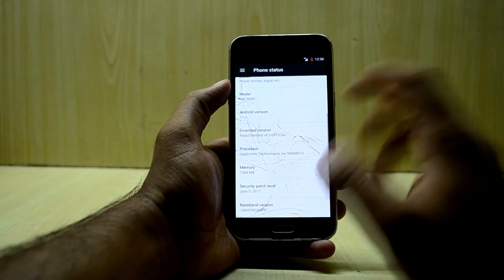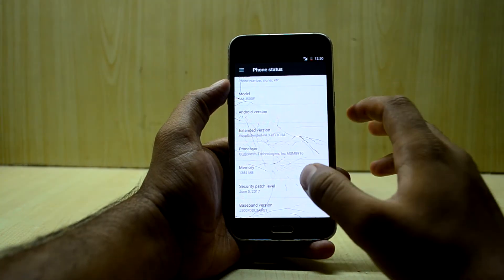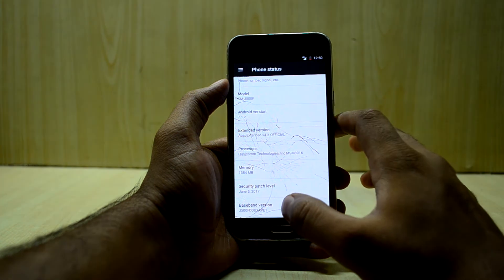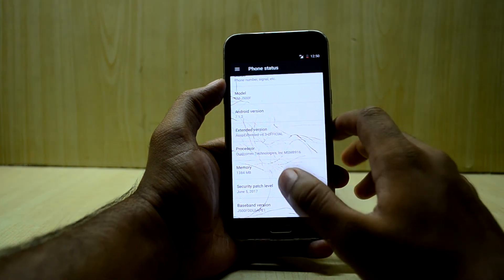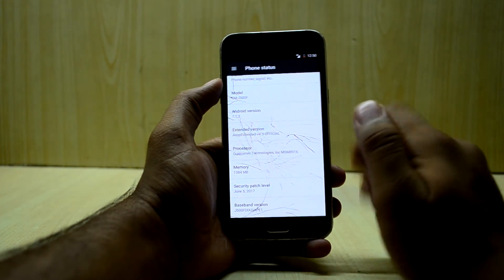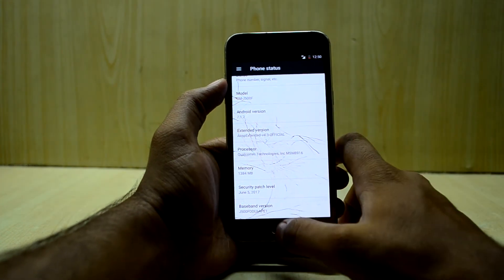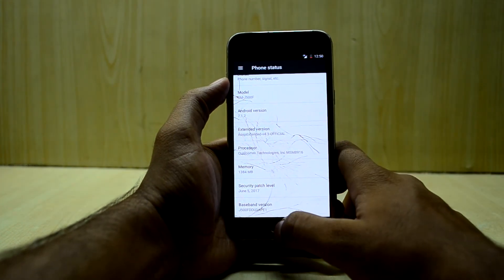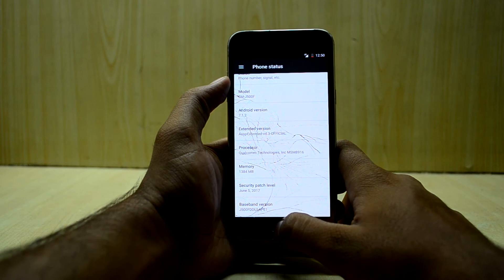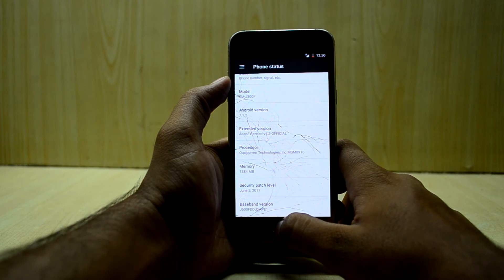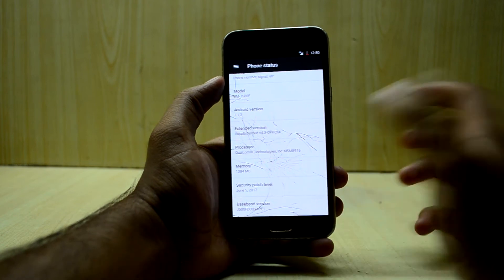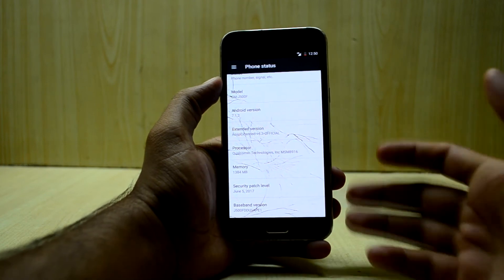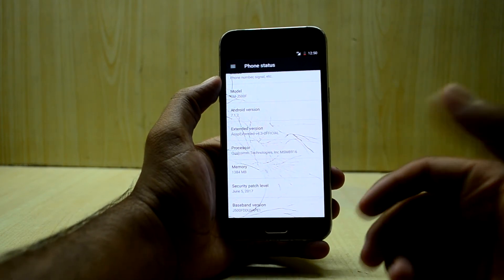The Android version is 7.1.2, but it does not come with Google Assistant. If I hold down the home key, nothing happens — so the ROM does not come with Google Assistant.